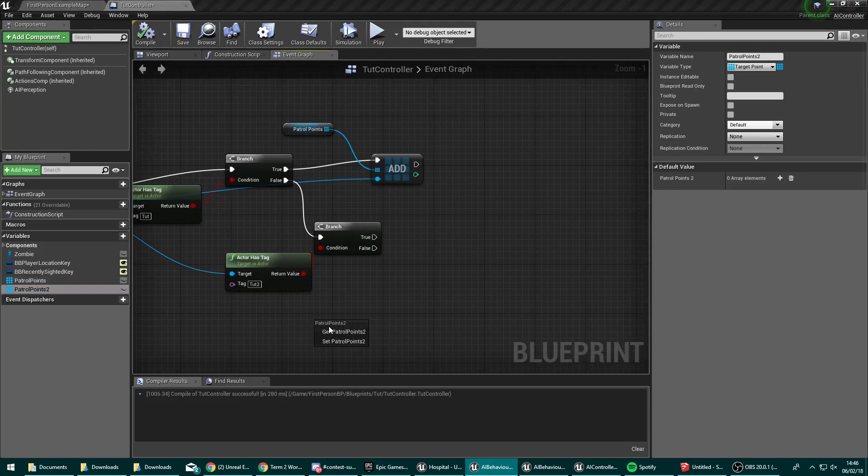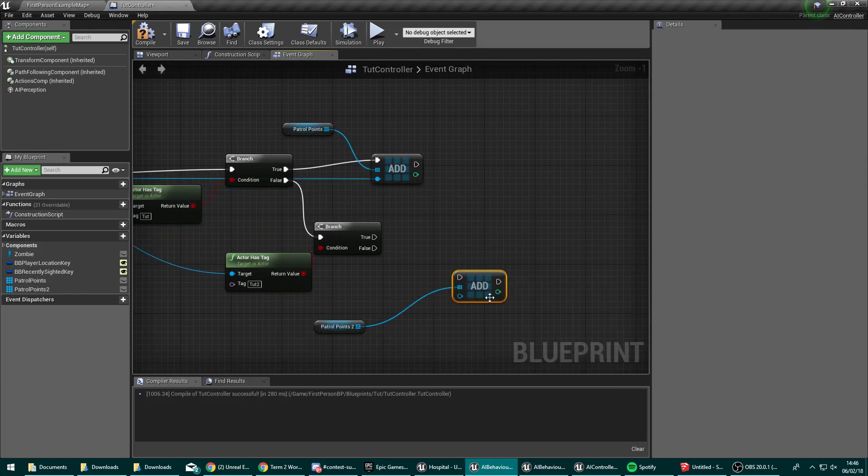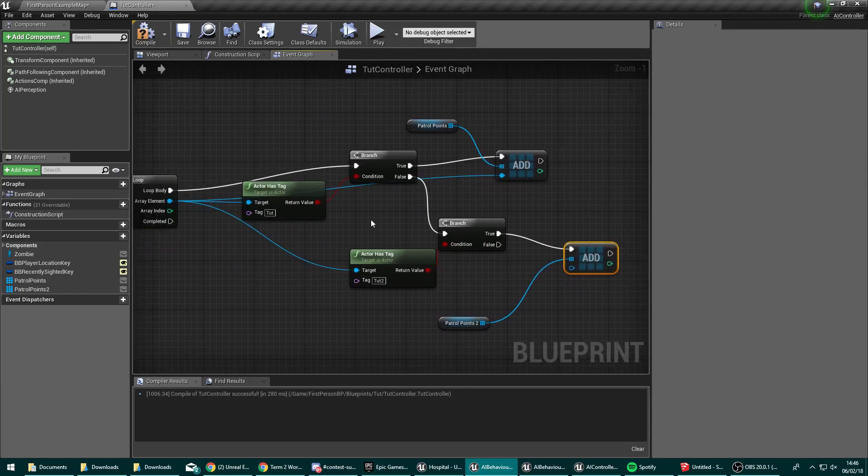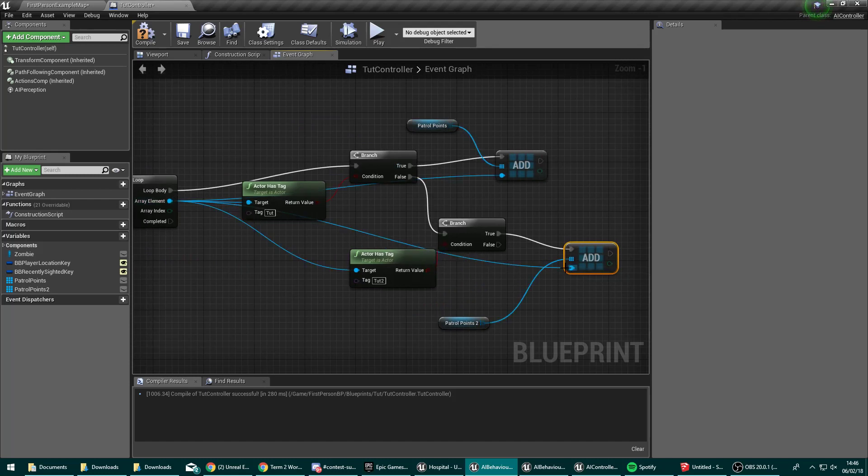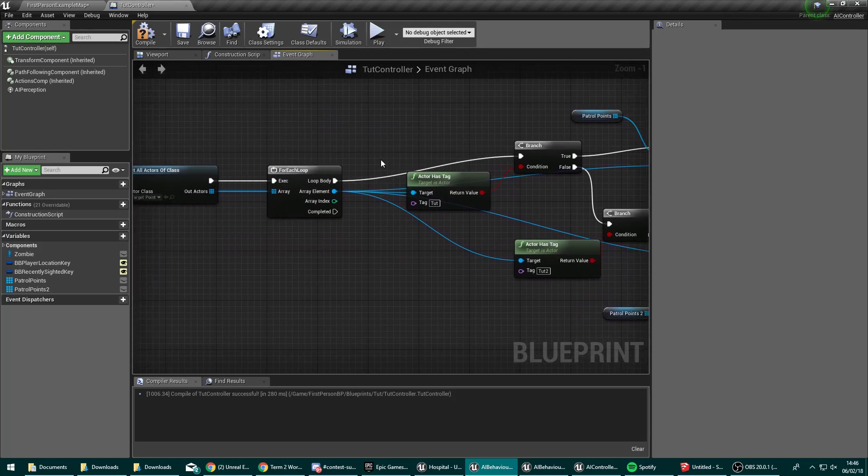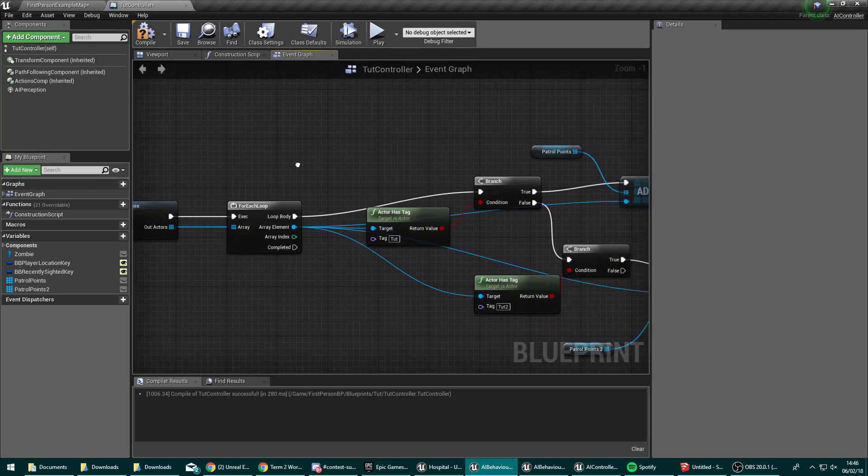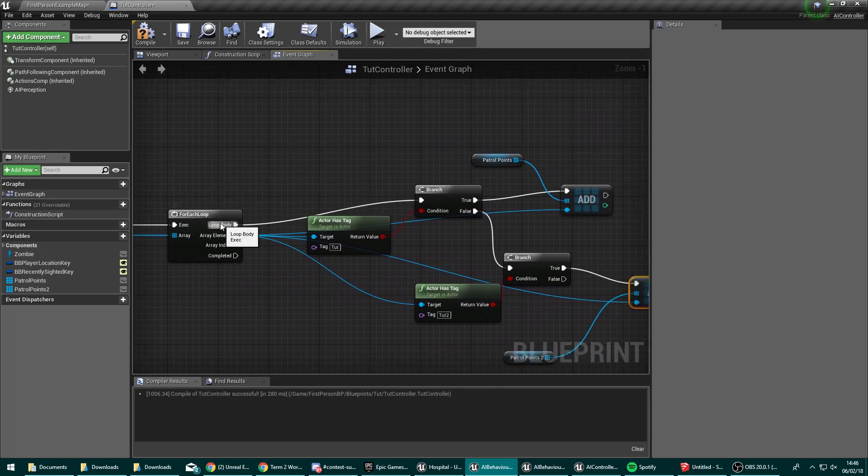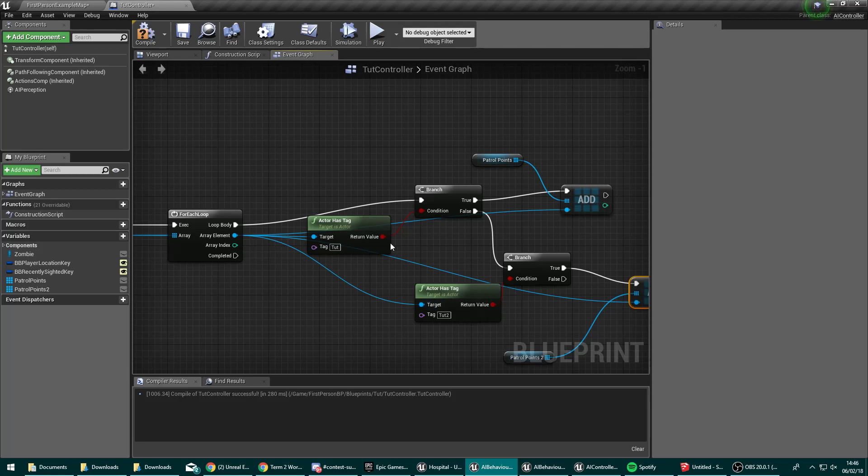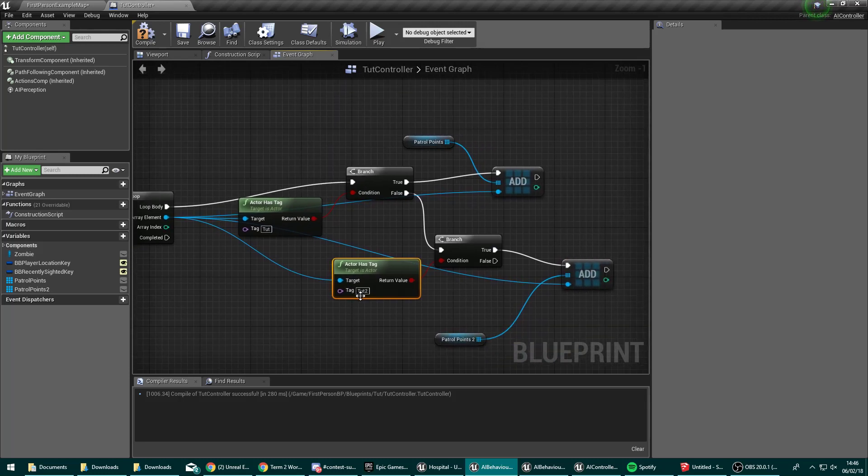And we're going to get a reference to that. And we're going to call add on this array. If it's true. So what this is going to do is if it's not tut. Let's take a step through this. So we get all the target points in the world. On the first one, if it has the tag tut, we add it to this array. If the second one has the tag tut2, then it'll call false on here. Come down to this branch where it will trigger true because it does have the tag tut2. And be added to this second array.